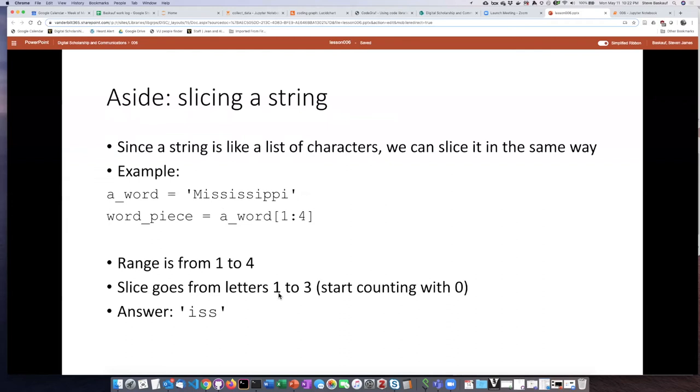slice is going to include characters 1 through 3 and since I start counting with character 0, character 0 is M so characters 1 through 3 would be ISS.